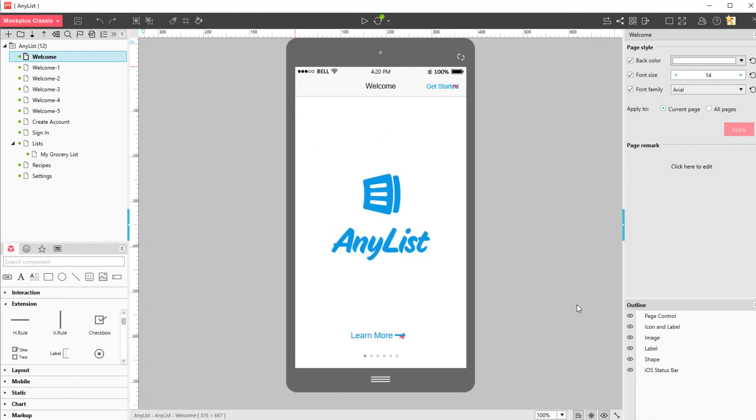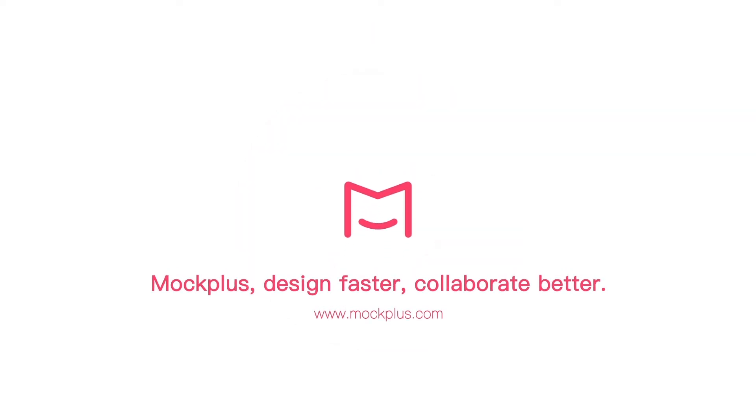Thank you for watching this getting started video from Mockplus Classic. Subscribe to our channel so you don't miss out on more design tips, Mockplus tutorials and update videos.